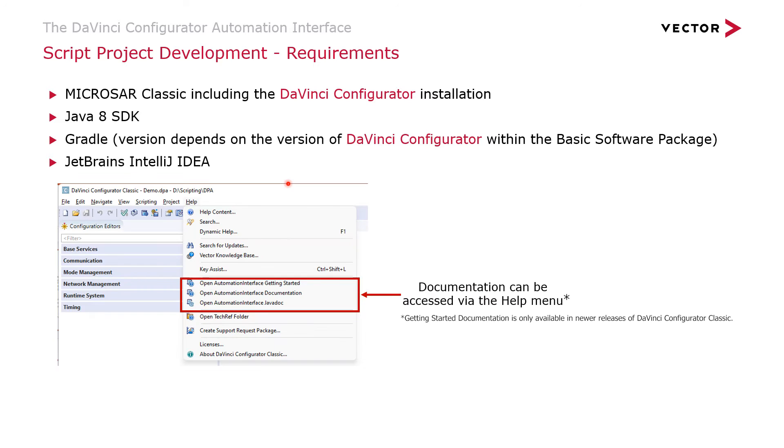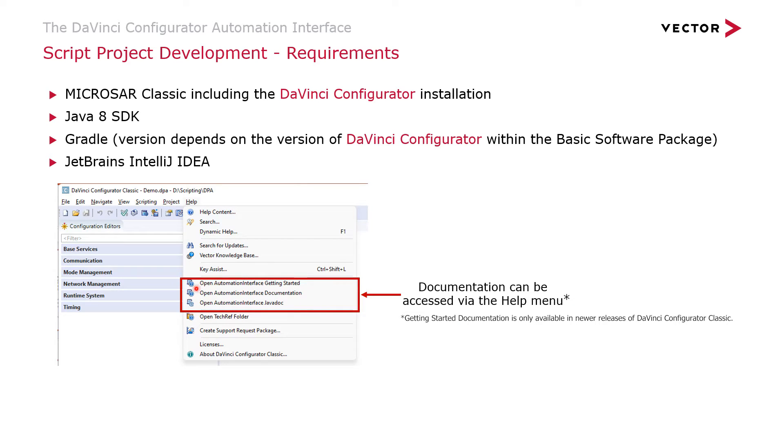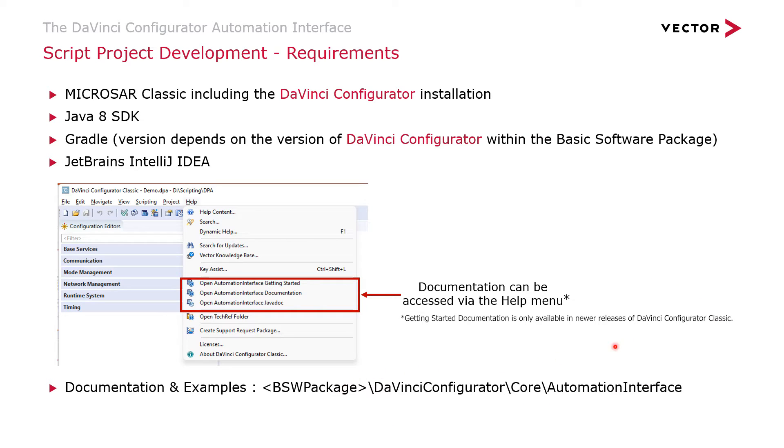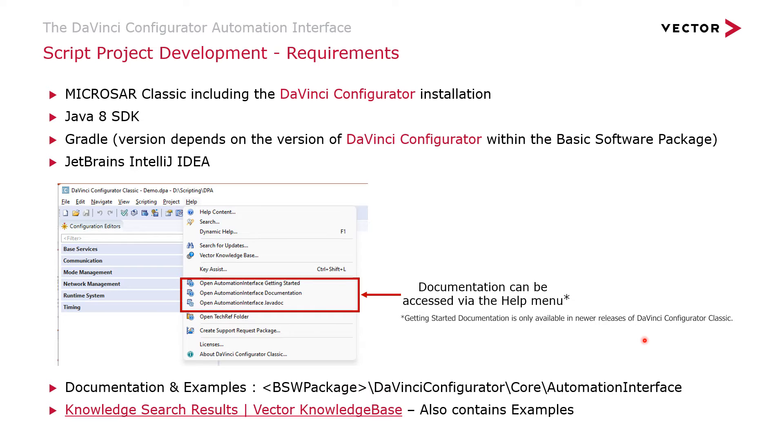But don't worry, we do have documentation. Directly within the DaVinci Configurator, you can find within the Help menu access to the Getting Started to the Automation Interface. You have the complete documentation, and also the Java documentation describing the different APIs. You also have some examples to get you started. Simple ones to print Hello World, to read various parameters, to write some parameters. All of these examples can be found inside the installation of the DaVinci Configurator. And we have some further more interesting examples that you can find on our Vector Knowledge Base. I will provide the link to the Knowledge Base in the video description.